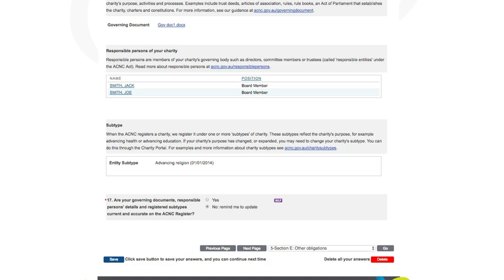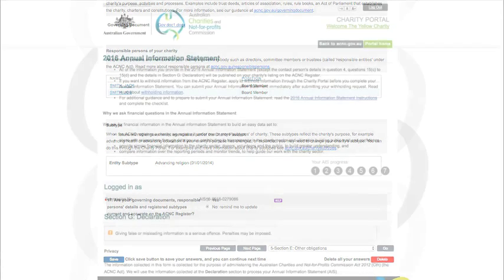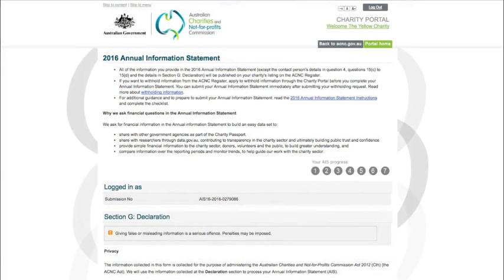To move on to the next section of the AIS, click the Next Page button here. Section G, Declaration, will ask you to confirm that all the information provided in the AIS is true and correct.